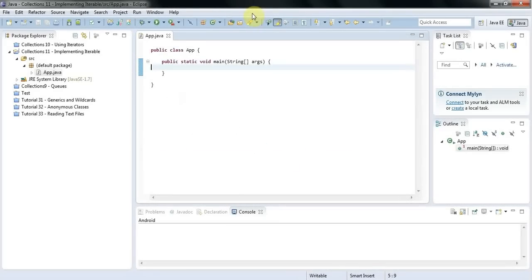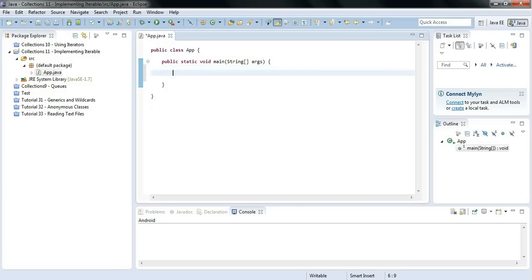Hello, this is John from caveofprogramming.com. In this tutorial we're going to look at the Iterable interface and implementing it ourselves so that we can create a collection class that you can loop over with a forEach-type loop. In the last tutorial we looked at using iterable collections with forEach syntax, and we're going to go one step further and create our own iterable class.